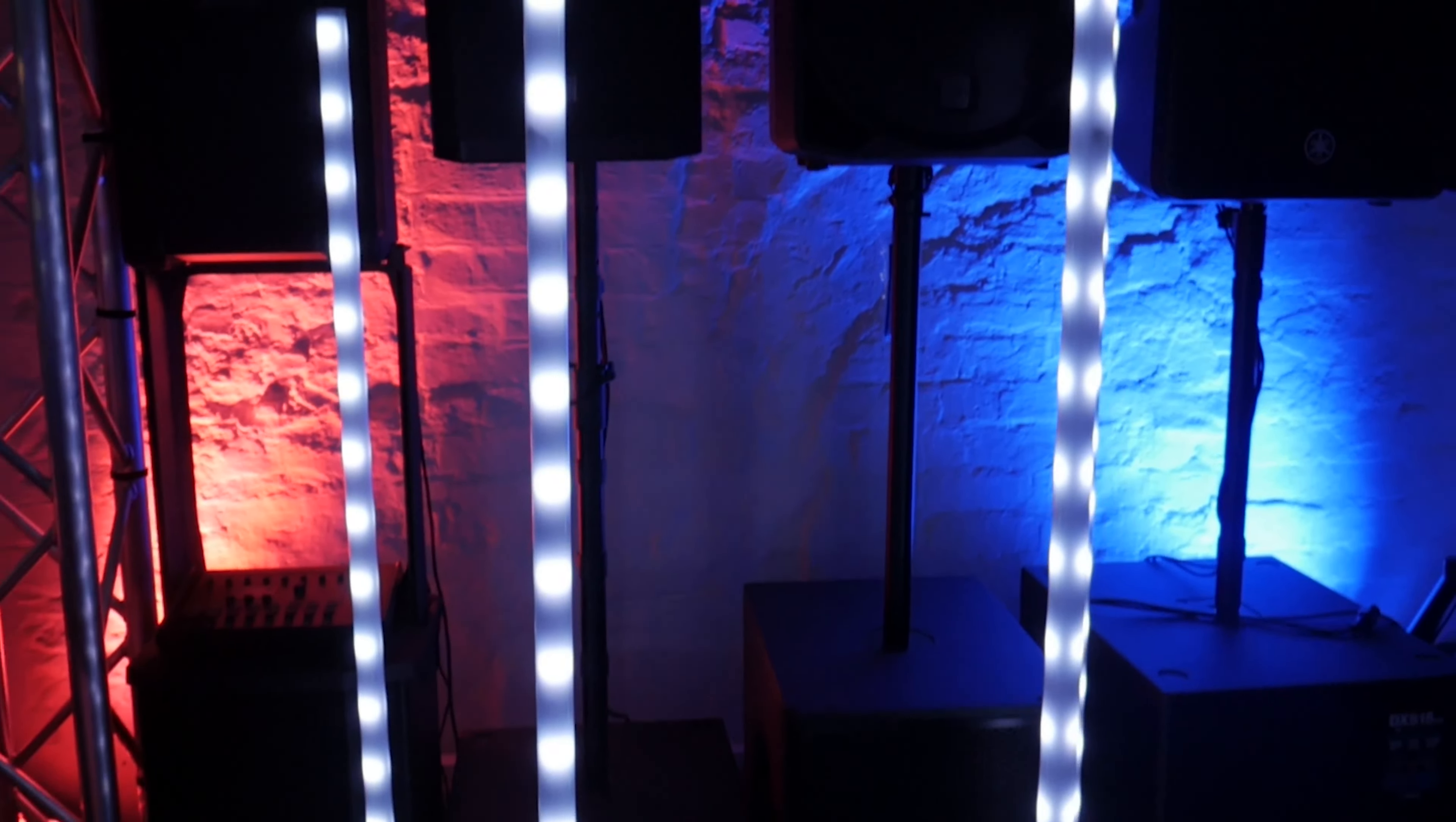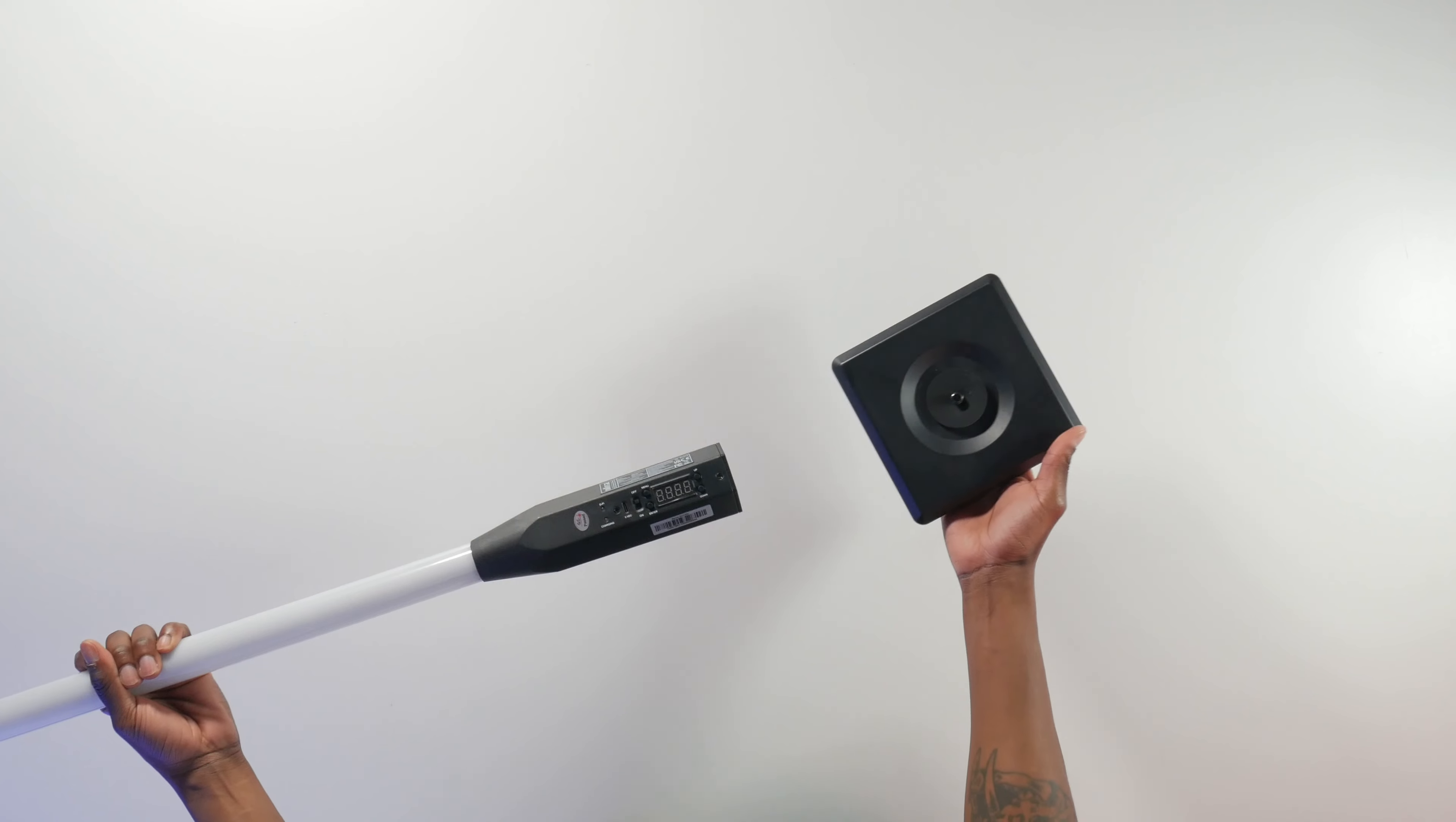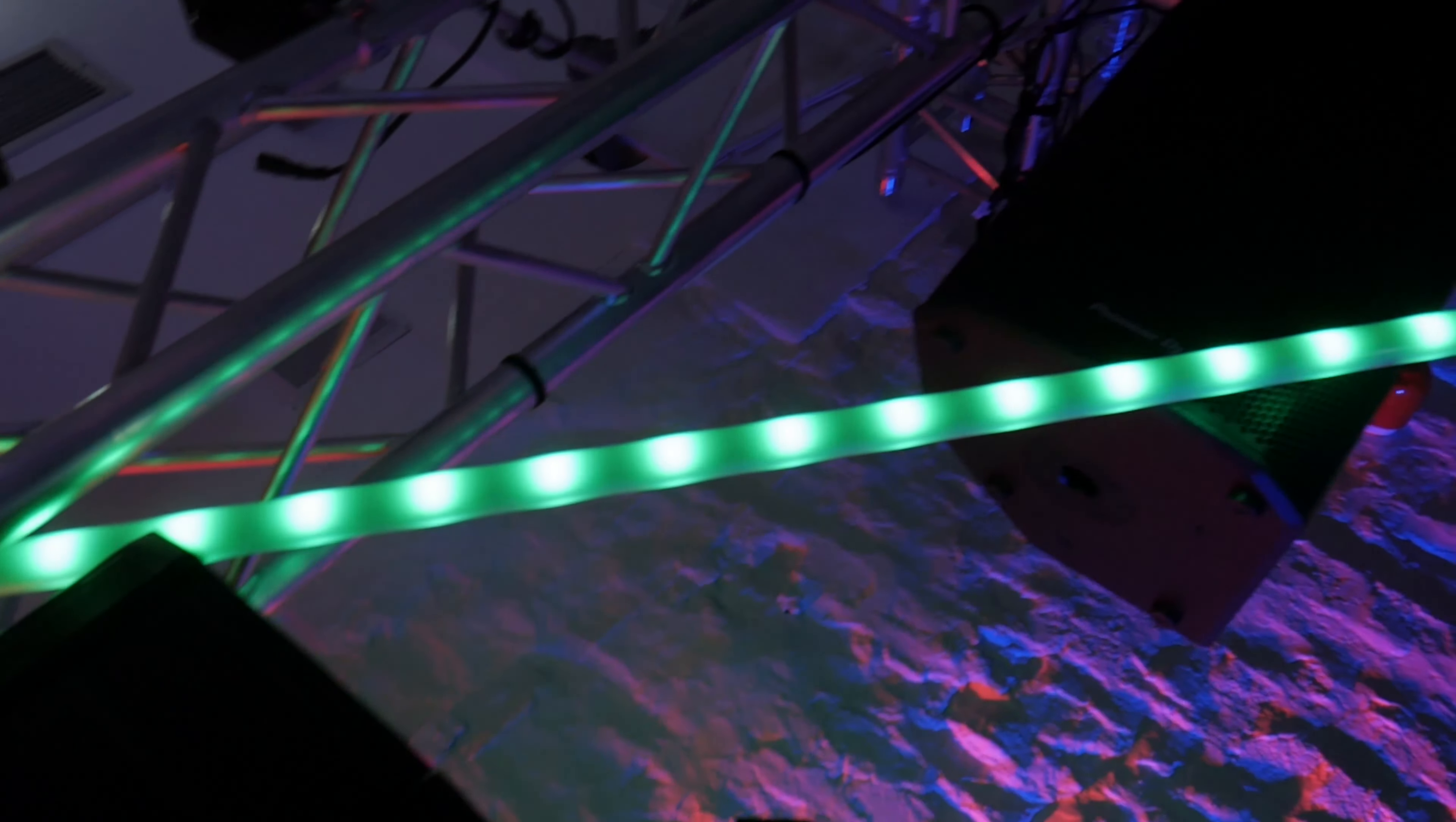Versatility doesn't stop there. The Chauvet Freedom Sticks feature a detachable metal base allowing for truss mounting. Clamps are sold separately. Transform your lighting setup by mounting the Freedom Sticks on trusses, creating a dynamic and immersive visual experience.